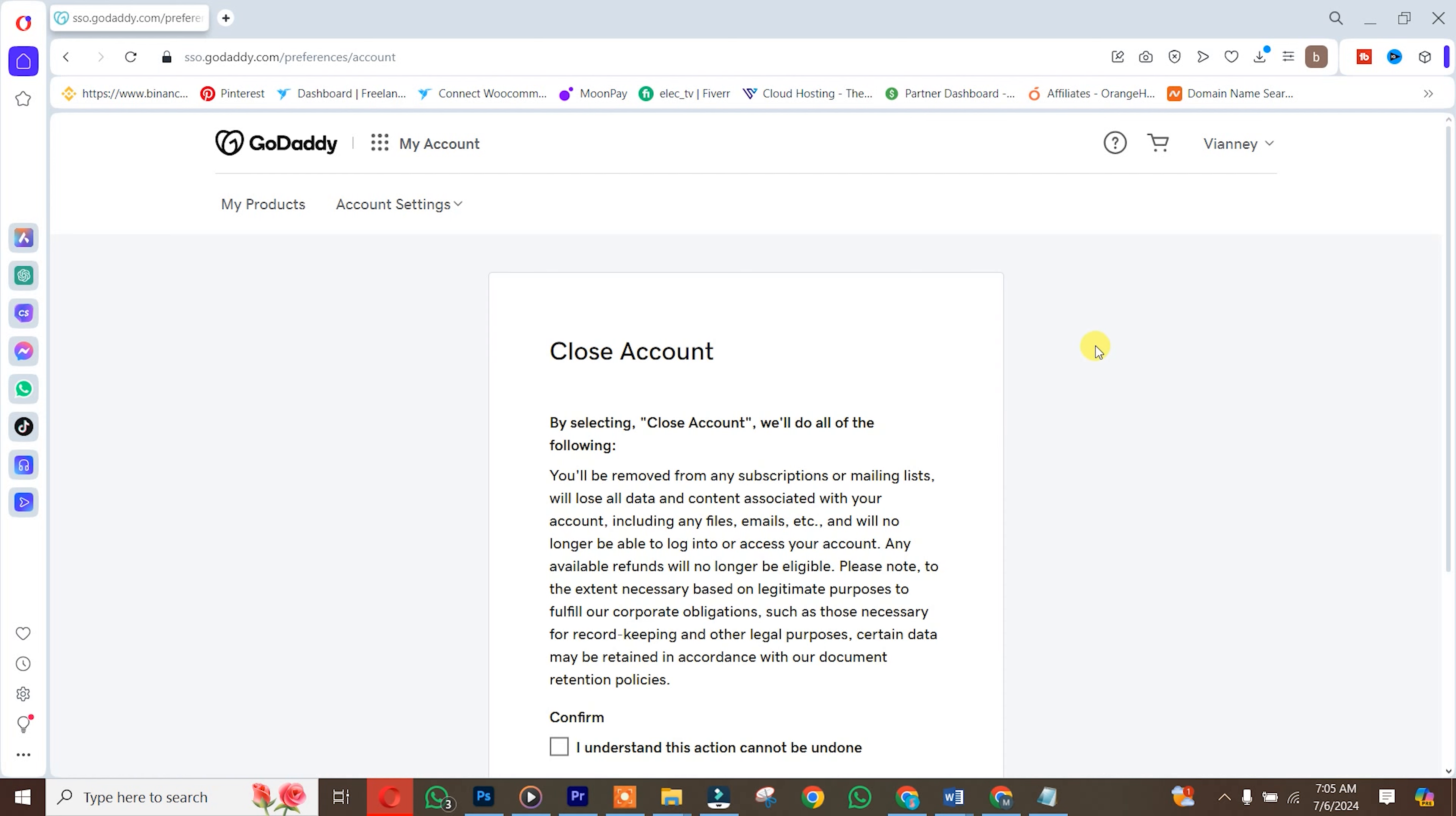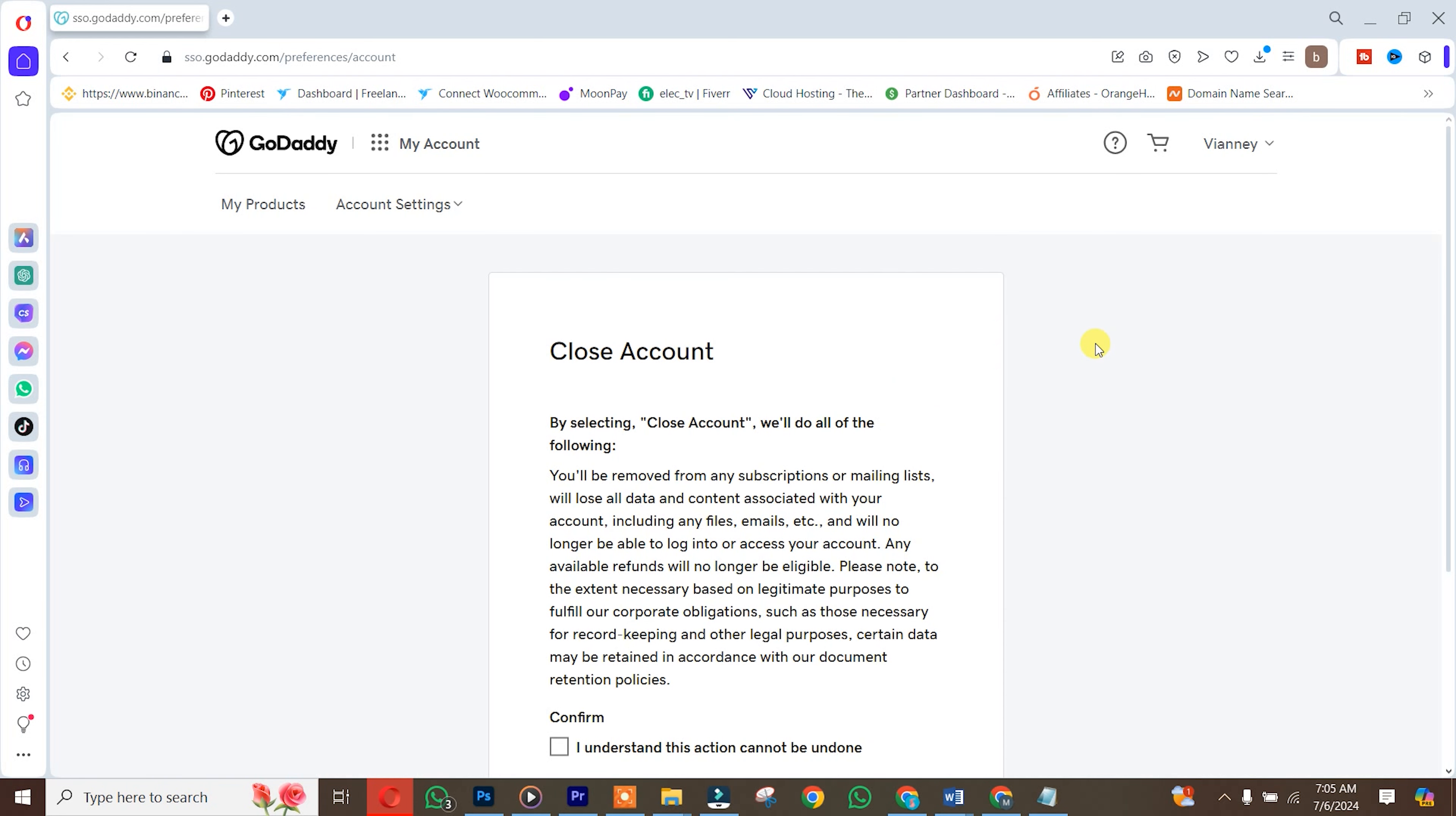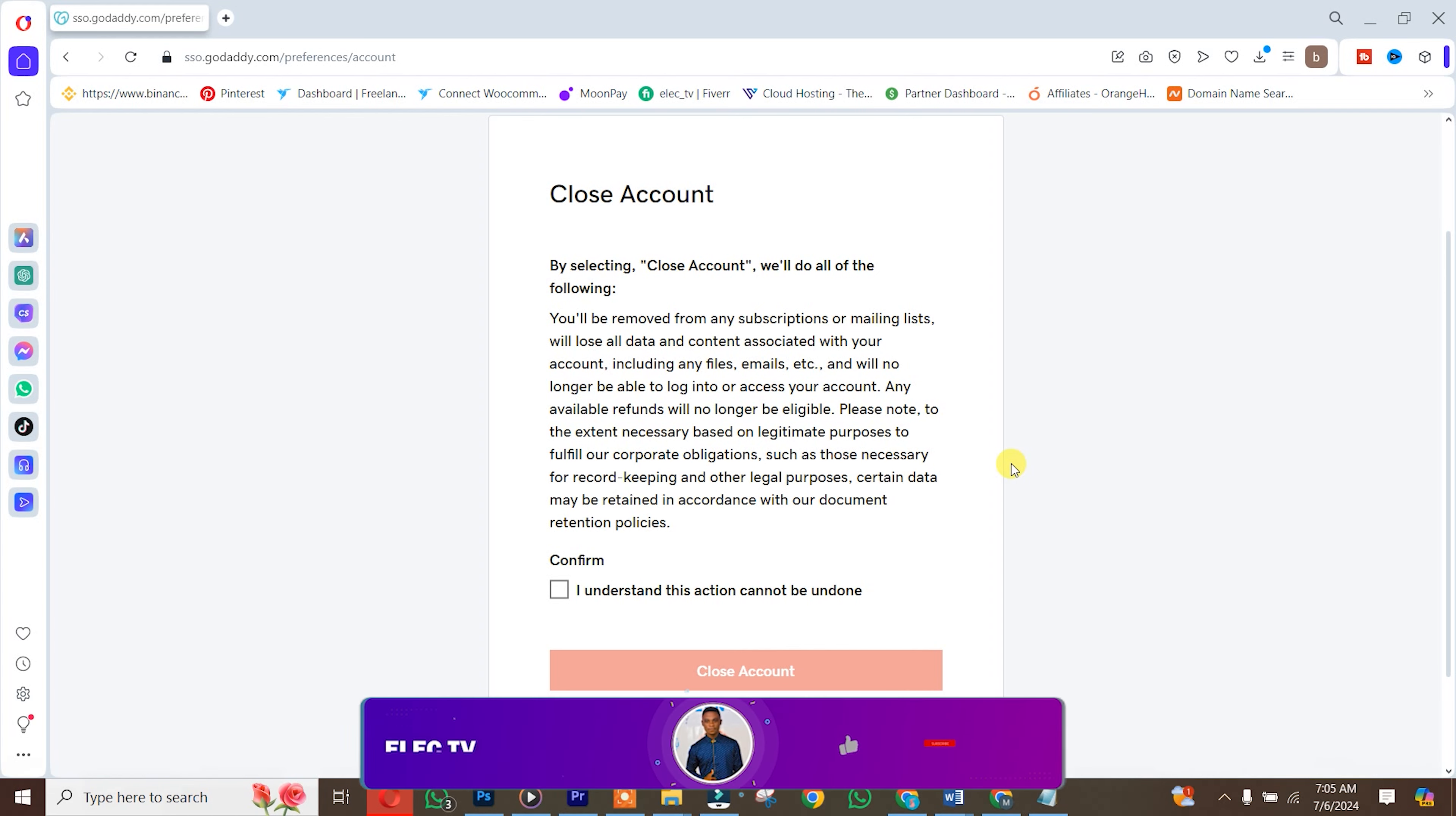Note that if you close your GoDaddy account, you won't be able to recover it back, so make sure you read this. After that, you click on close account. That is the way you delete your GoDaddy account.